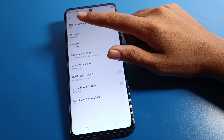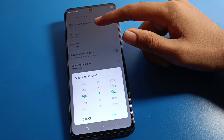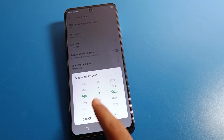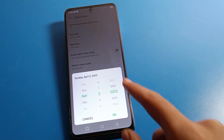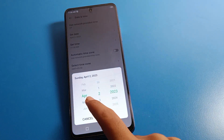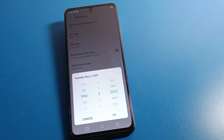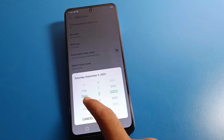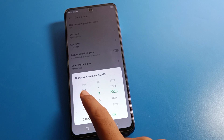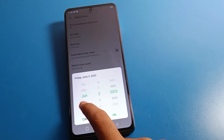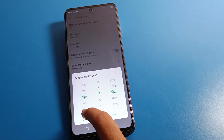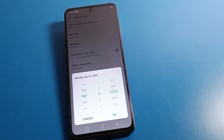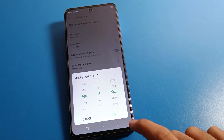After turning off network-provided time, click on 'Set date'. You will see a date list with month, date, and year. You can select from months like May, June, April, August, September, October, November, December. I will select the 3rd of April.